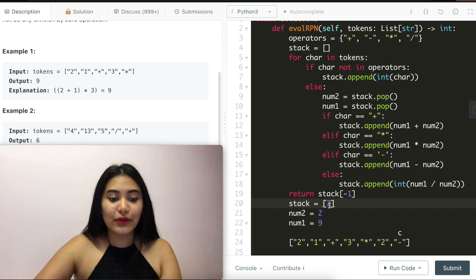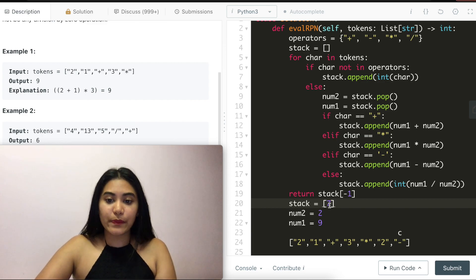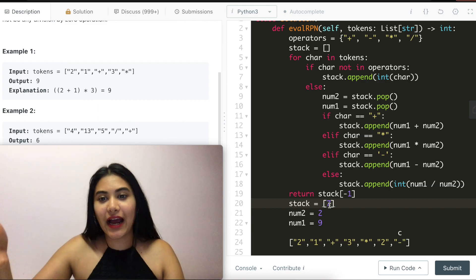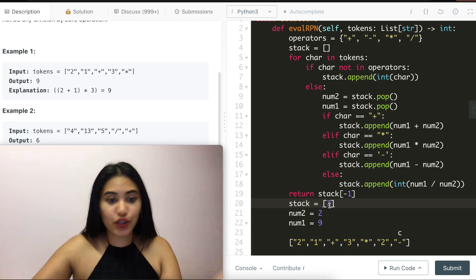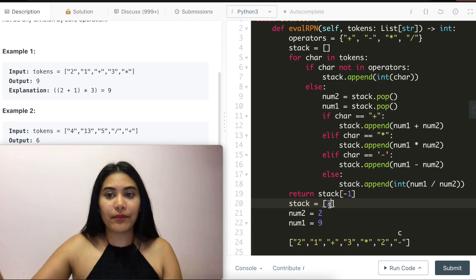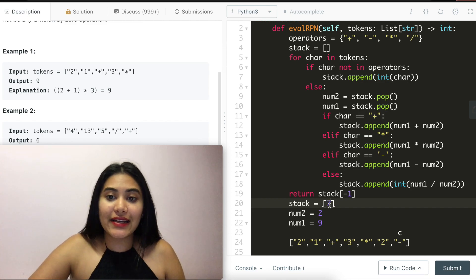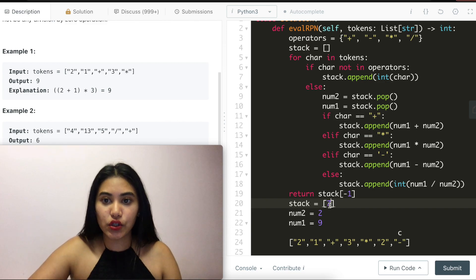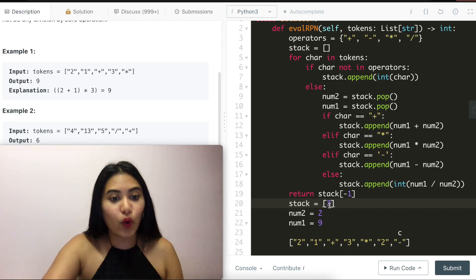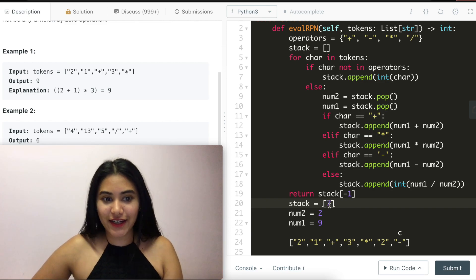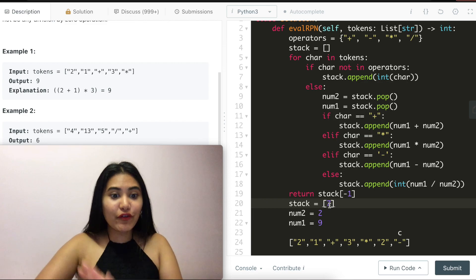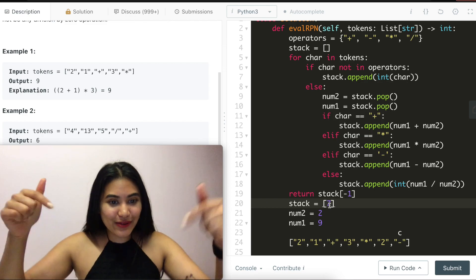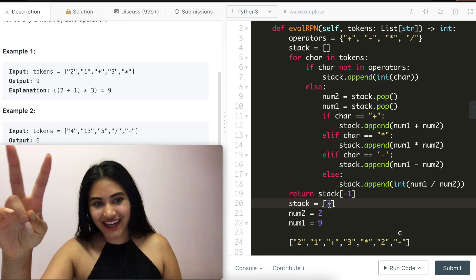Talking about space and time complexity. For space, we potentially store the entire input token. So that would be an order O of N being length of input tokens. And for time, it is a one pass solution. We go through tokens once. So that is also O of N. If you have any questions at all, let me know down below. Otherwise, we'll see you next time.